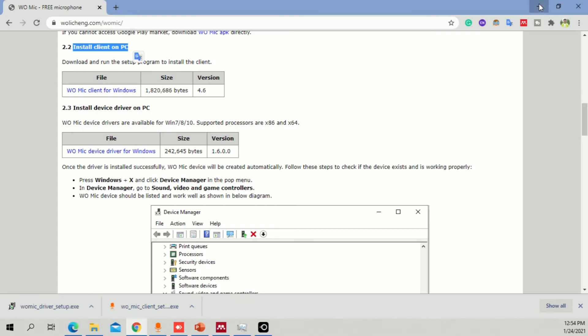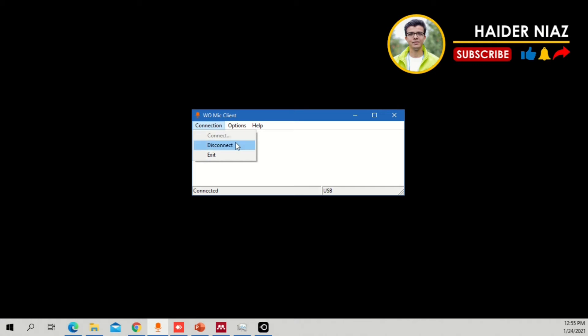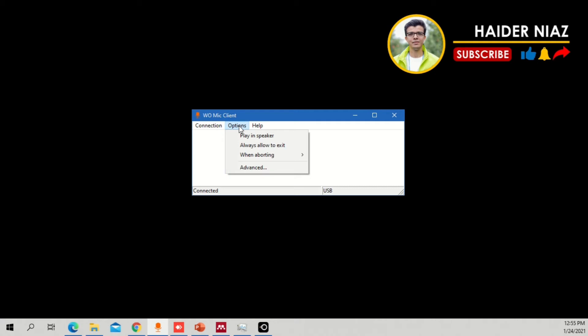Once you are done, you will be able to see the WooMike Client application. As you can see, it shows that I am connected right now - that means my mobile phone is connected with my computer, and all the sound you hear in my videos comes from my mobile phone's microphone. It's always clear and crisp. Go to Connection Options and you will see options: Connect, Disconnect, and Exit.